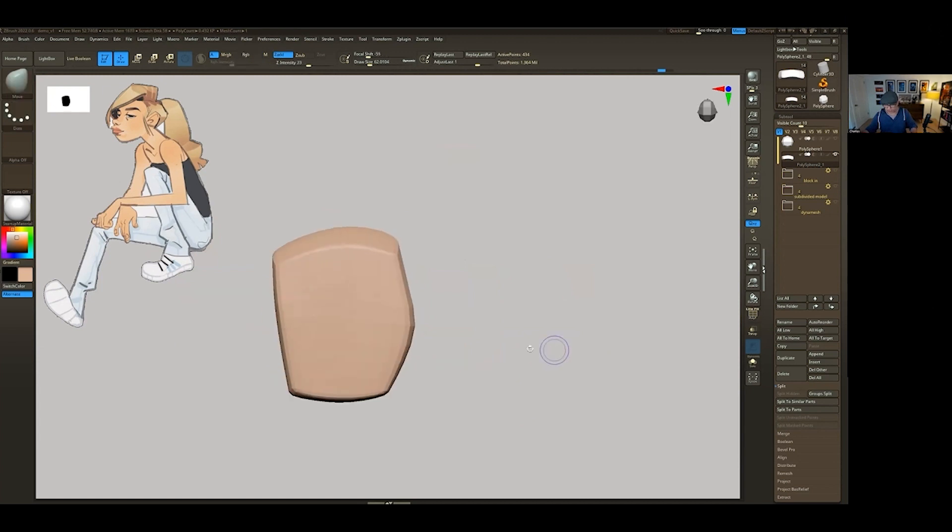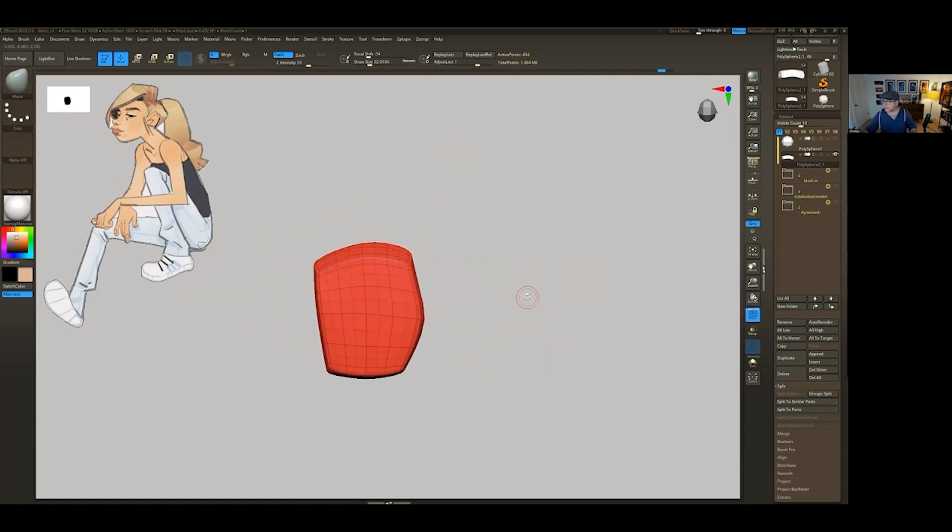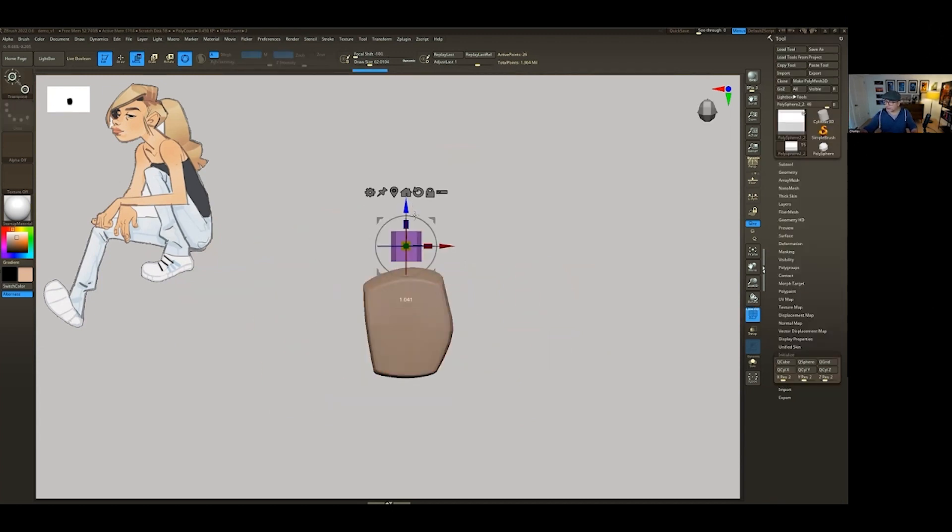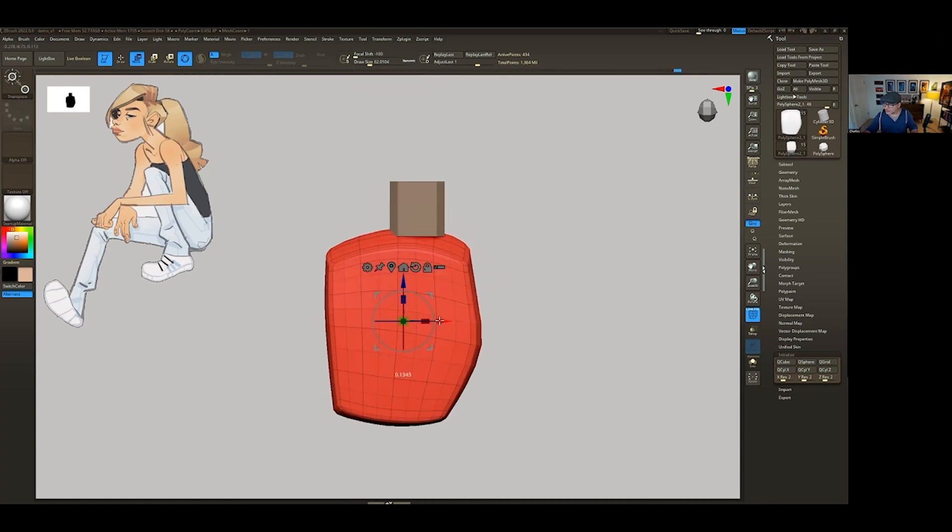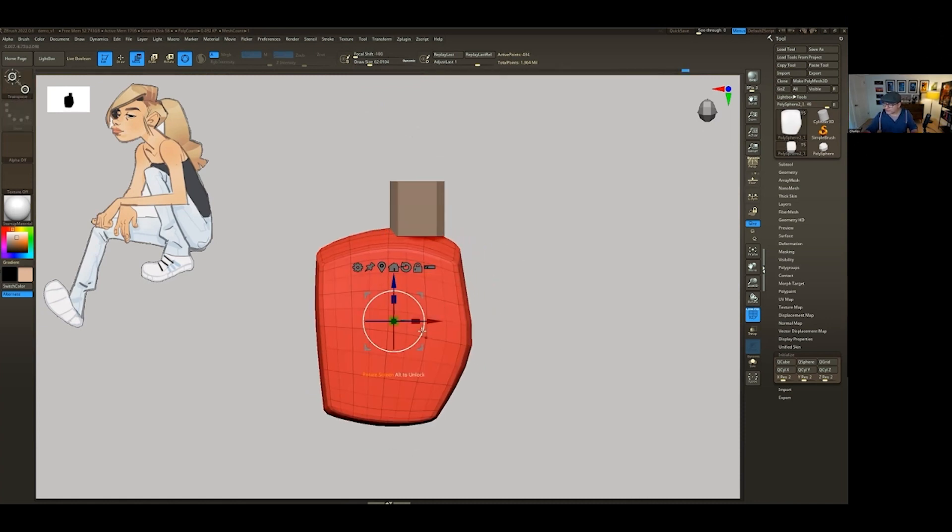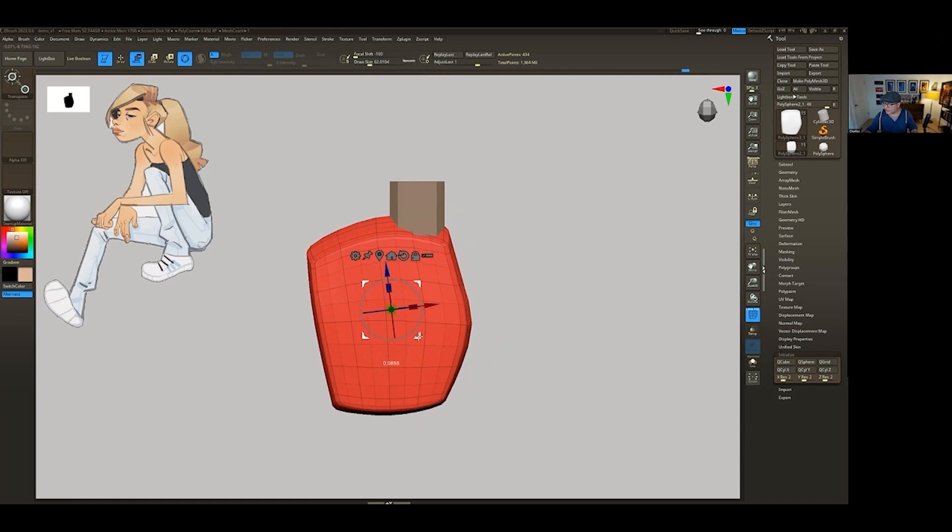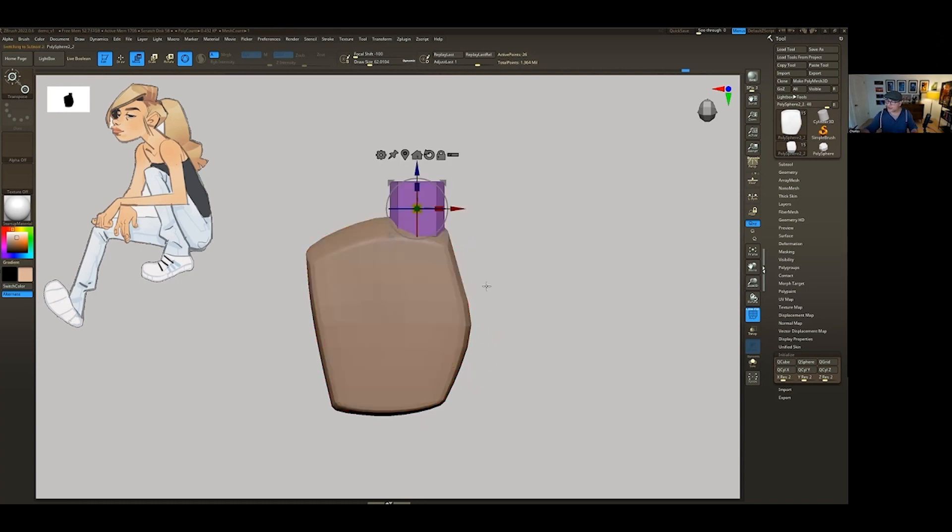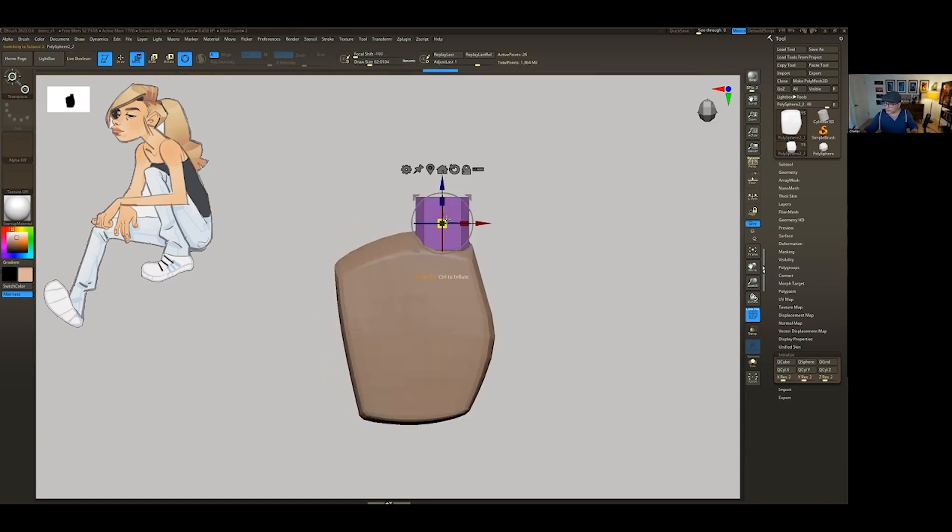Now we're going to go ahead and get started on introducing a finger. So what I'm going to do is just kind of move this over. And we're just going to make sure that this kind of represents more or less index finger. I'm going to go ahead and scale this down.